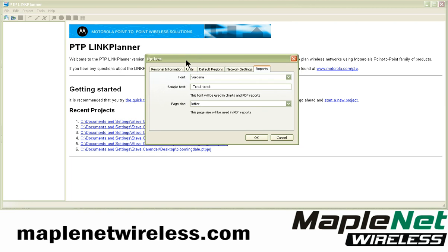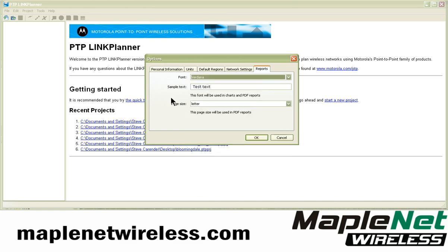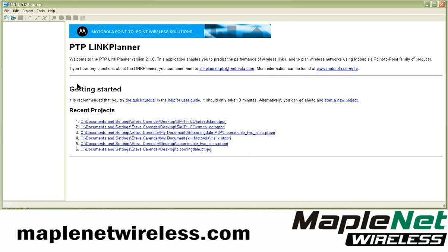what I've noticed in some reports is that the text embedded by default isn't a system font, and a lot of people don't get the fonts in their reports when it outputs to PDF. So select a font that's available on your system — for these purposes I use Verdana — and then default it to letter page size.